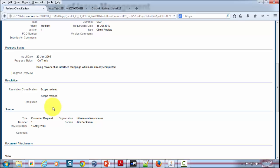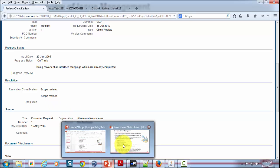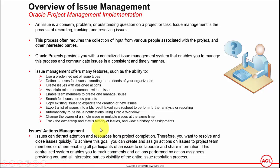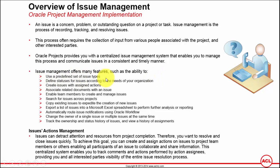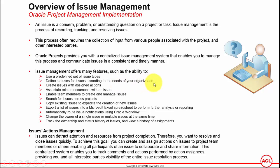Let's go back and understand a couple of other functionalities of issue management. Issue management offers many features, such as the ability to use a predefined set of issue types, which is something I've shown you a little while ago. Define statuses for issues according to the need of your organization, whether the issue is open, in progress, under testing, or closed. Those are the statuses one can define.